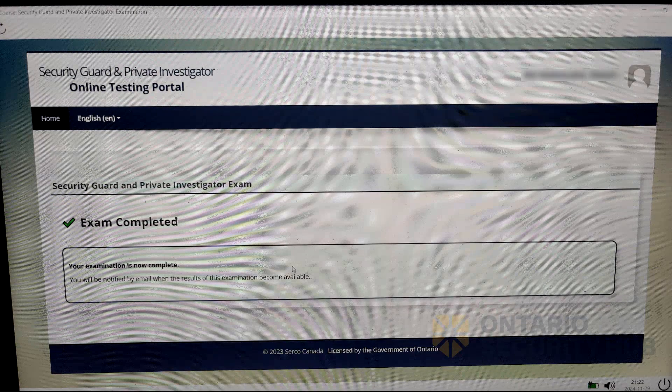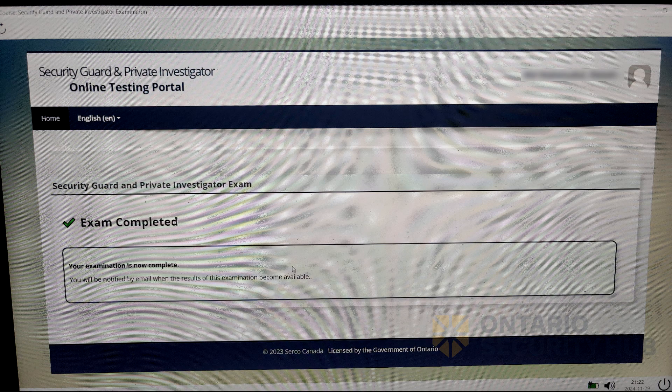Once you've submitted your exam, you will see this page. Keep in mind, your exam results may take more than two business days depending on the volume.